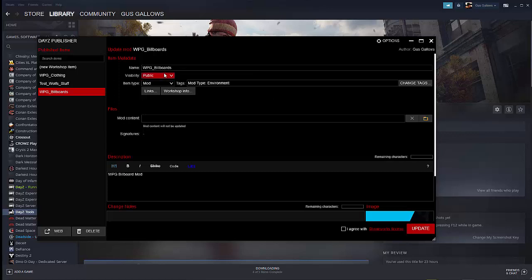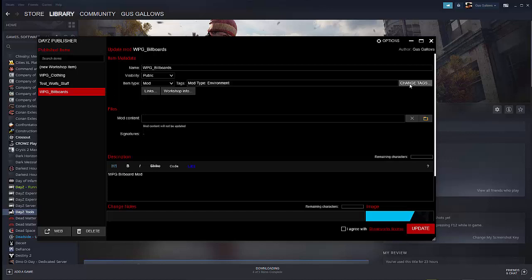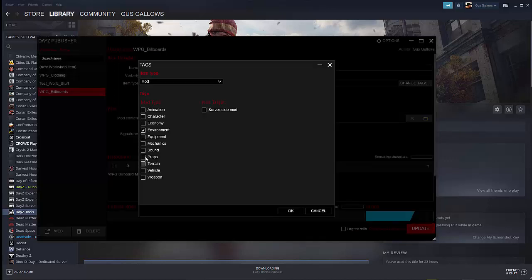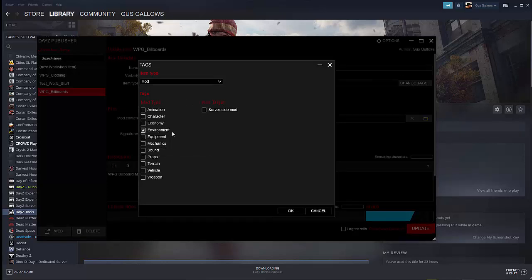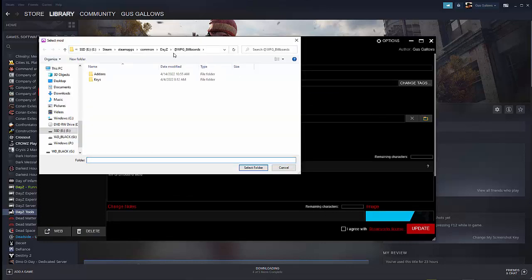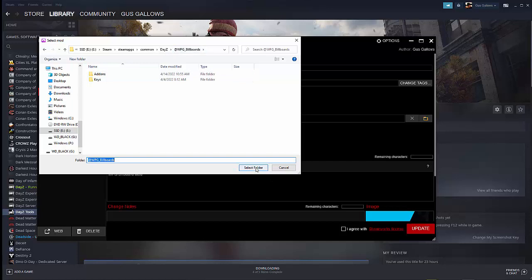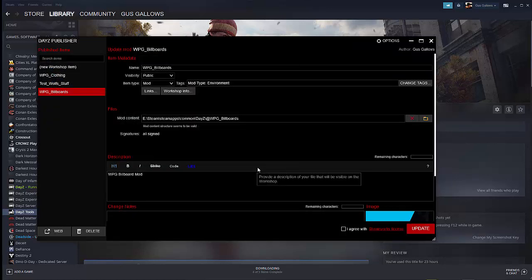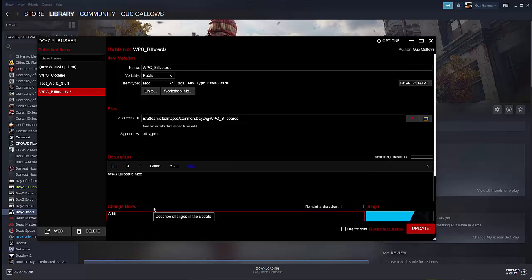So WPG underscore billboards is what we're using. We're making it public. It is a mod and it's an environment type. So you can change the tags to whatever types you want to put in there, whether you're doing equipment or mechanics or sound or characters or animations or whatever. In this case, we're doing signs, which are environmental. Next will be the mod content. For this, you have to go to the top level folder.